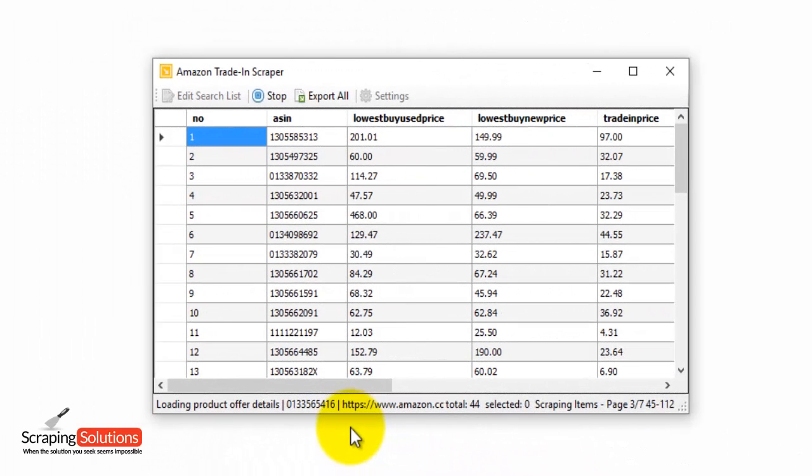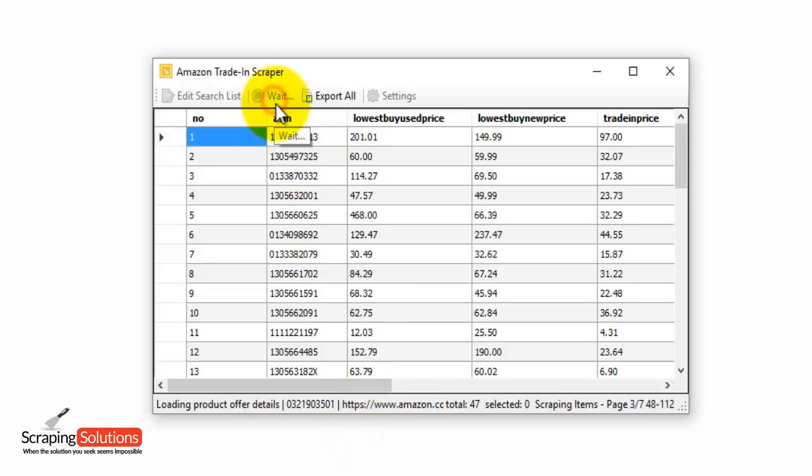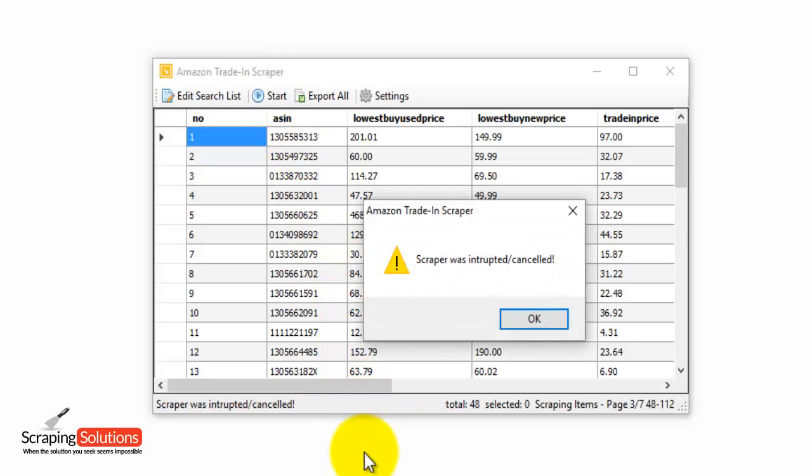Okay, so when you're ready to stop the searching process, just press on the Stop button right at the top. And then just press OK.